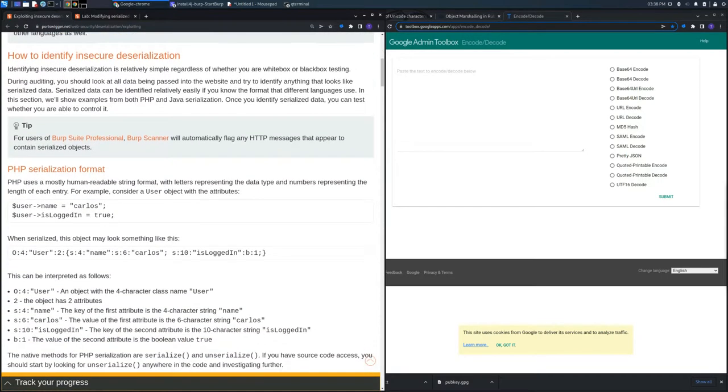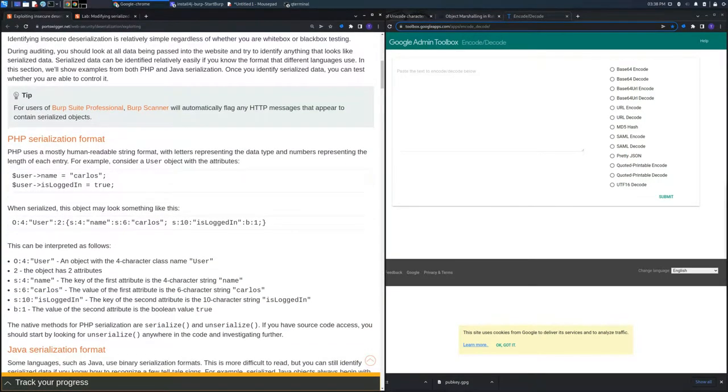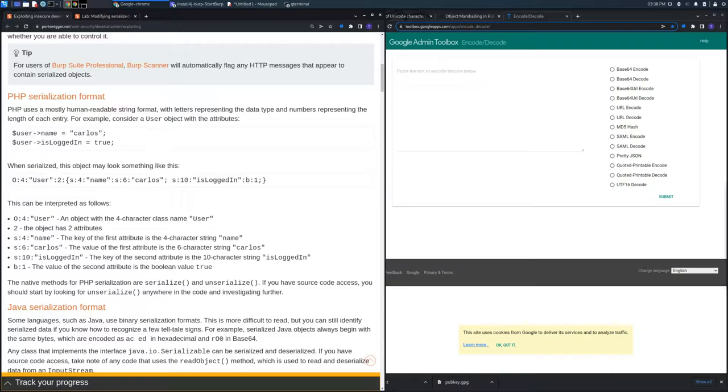Usually a web server has a backend language that handles all the processes and authorization logic to allow a user to access certain areas.